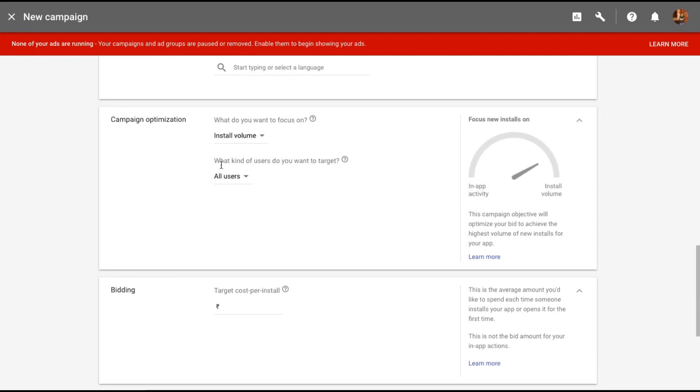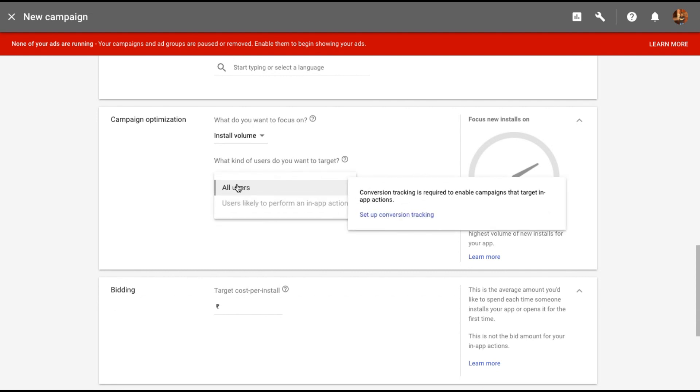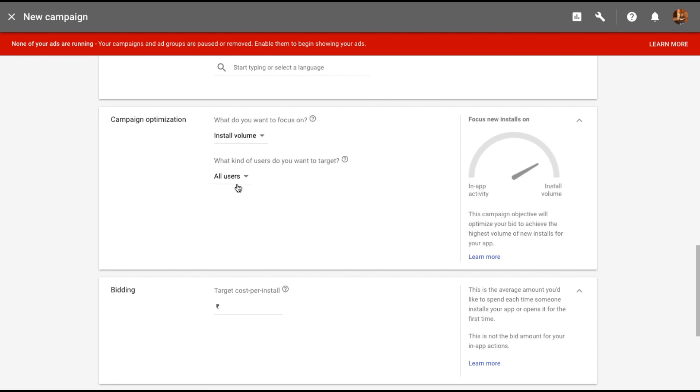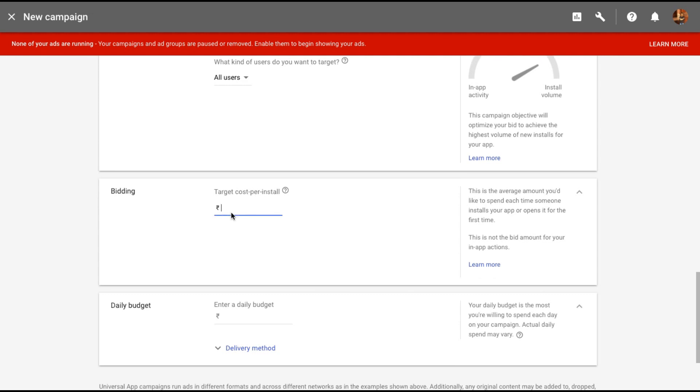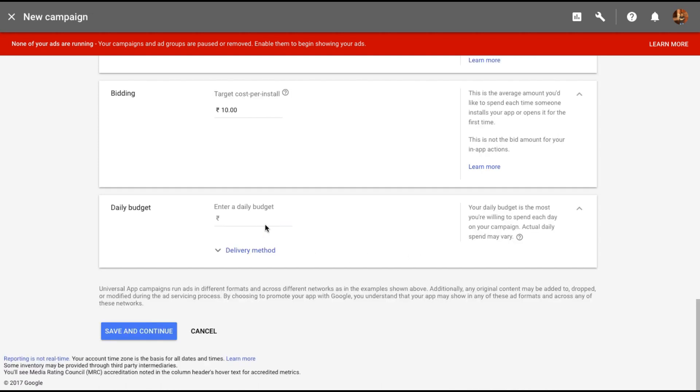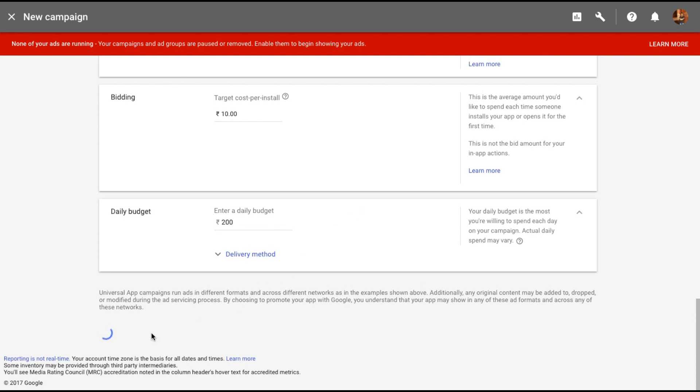Now let's decide on bidding. How much am I willing to spend per install? So let me keep this at 10 rupees. Let's have a daily budget of about 200 rupees, so I'm looking at 20 installs per day. That's about it. Let me click on save and continue.